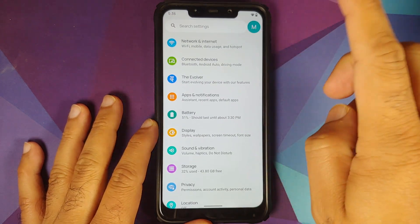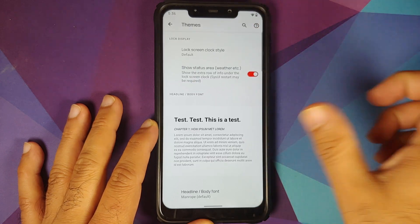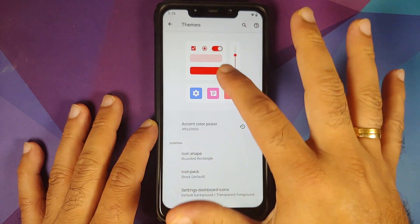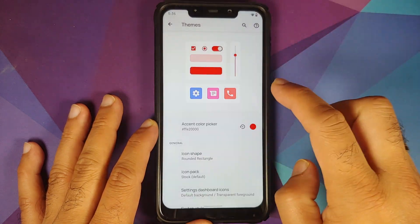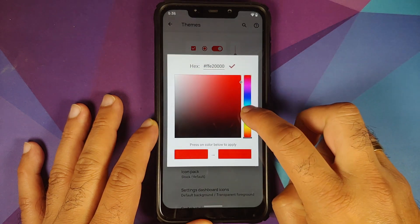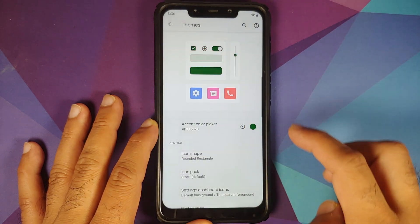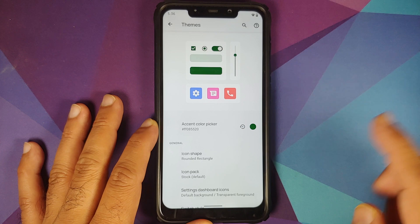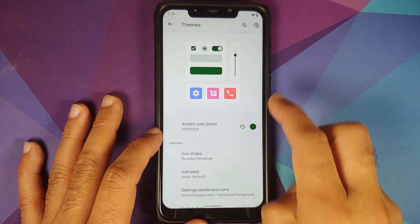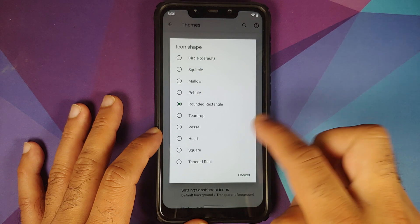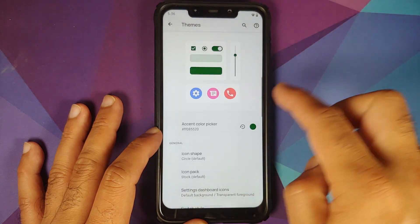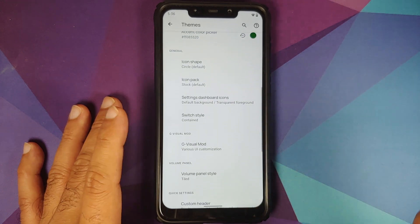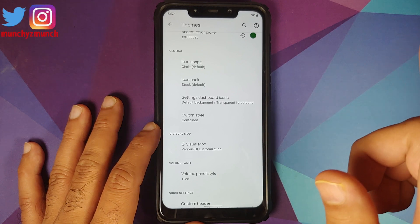Going into Settings and then Evolver Themes, you now have a preview of your theme. You can see the accent color — everything right now is set as red. If we change the accent color to a darkish shade of green, everything with respect to accent colors changes. Similarly for icon shape, if we change from rounded rectangle to circle, you can see the preview here changes. This is a new nifty feature they have added.